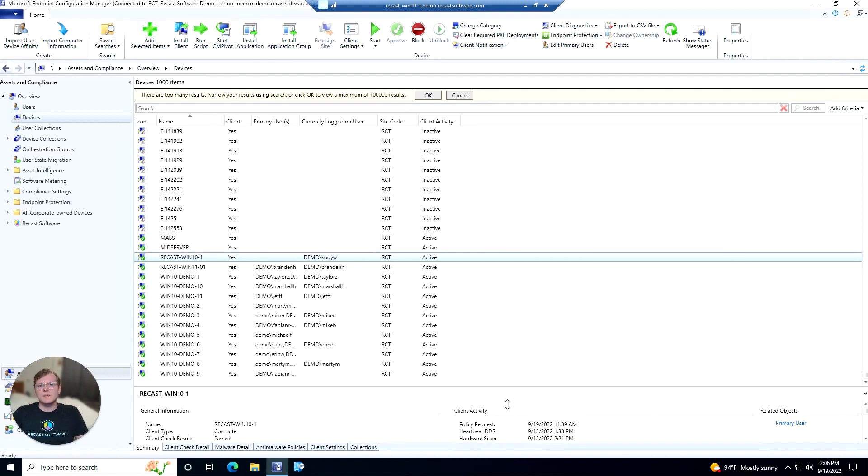The AD LAPS Password tool is going to allow you to retrieve a LAPS password for a device, as well as set the expiration time on it.